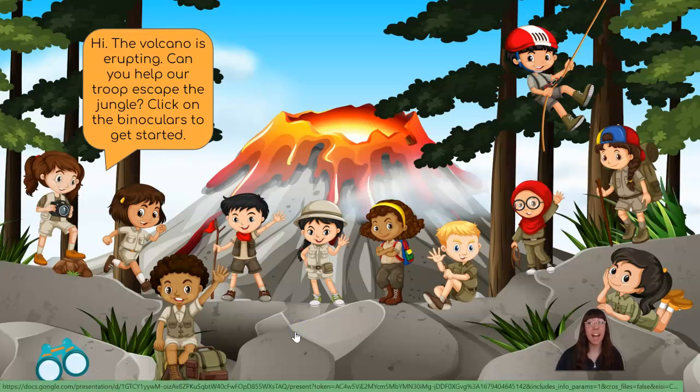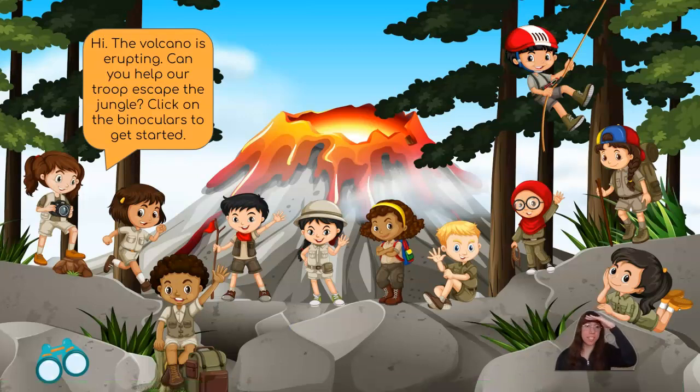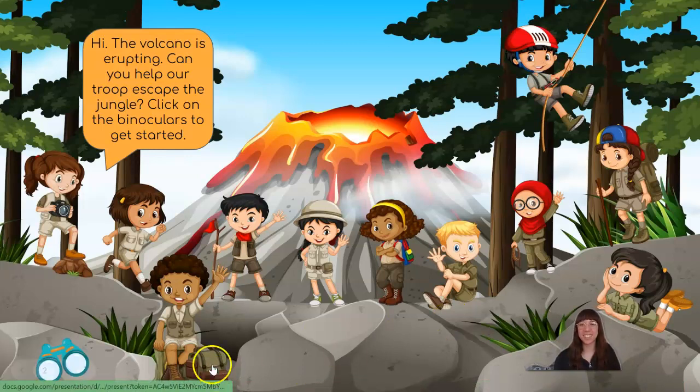Click on the binoculars to get started. Do you see the binoculars? Very good!